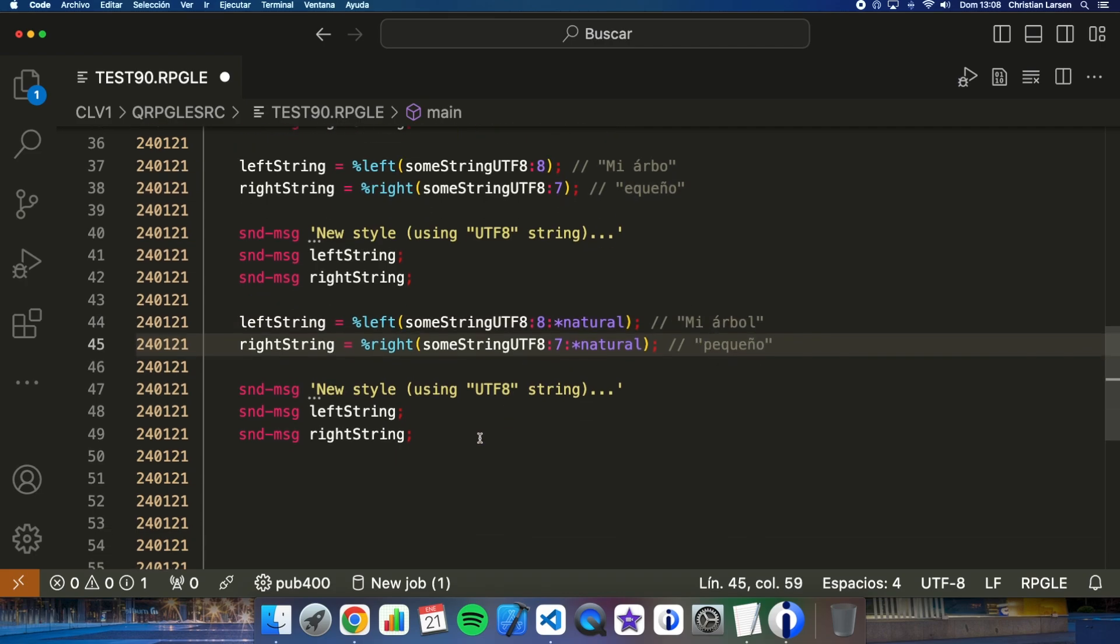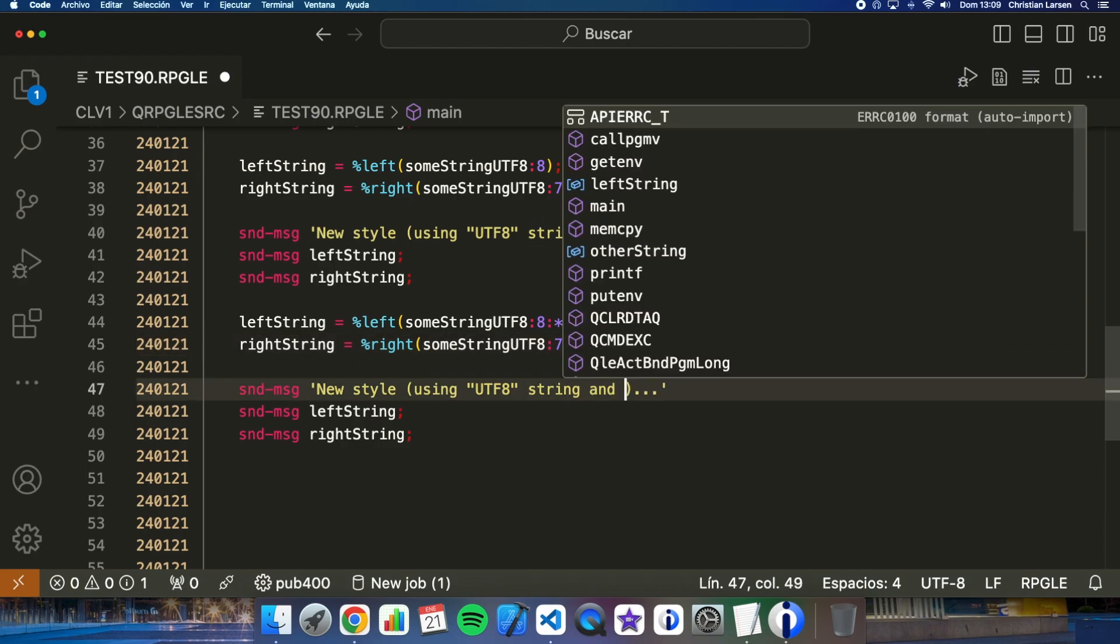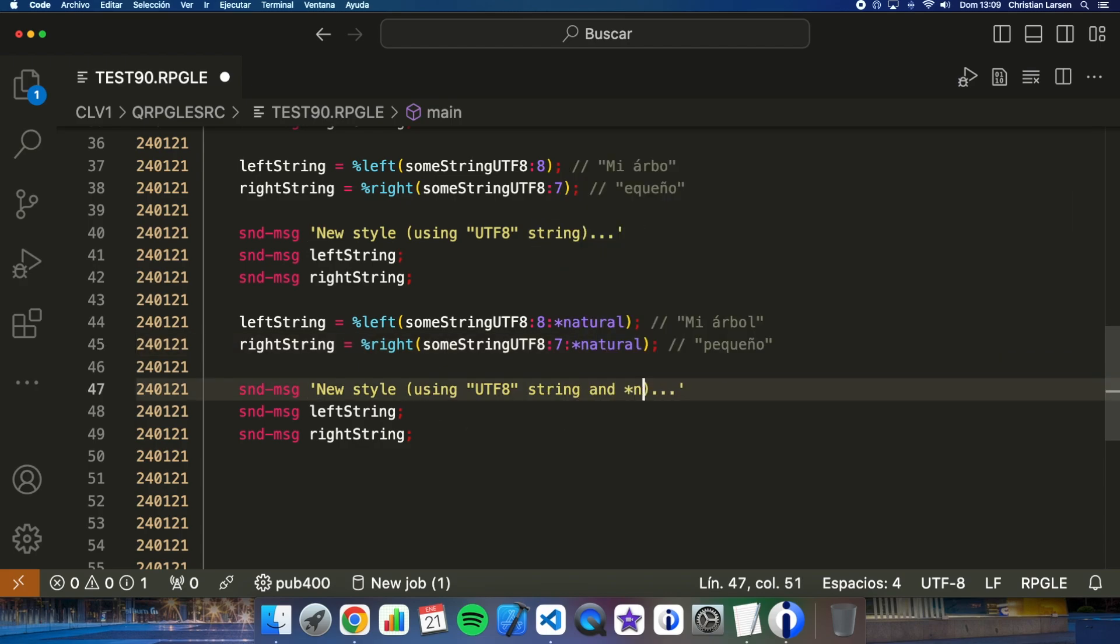And this way I will get 'Mi árbol' and this way I will get 'pequeño'. With this option, right and left will count characters naturally, that is how a person would read them.